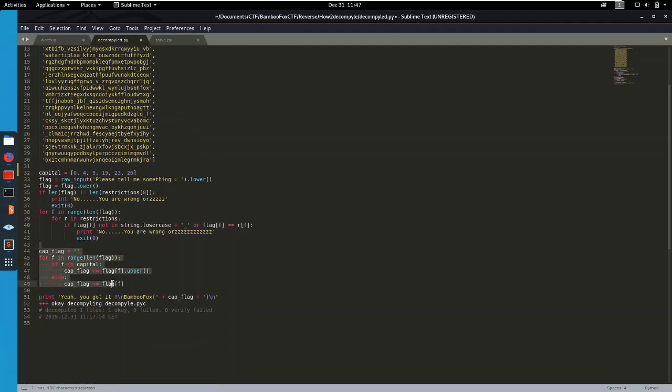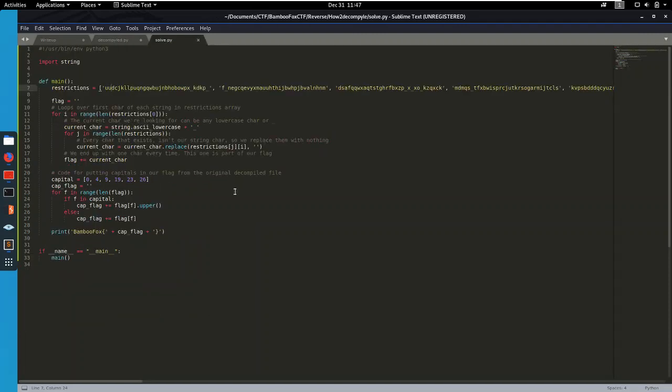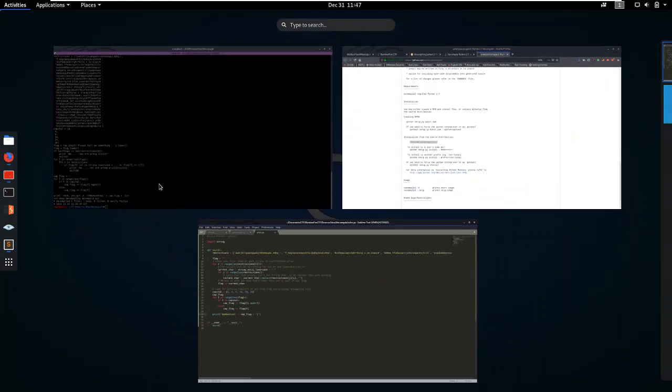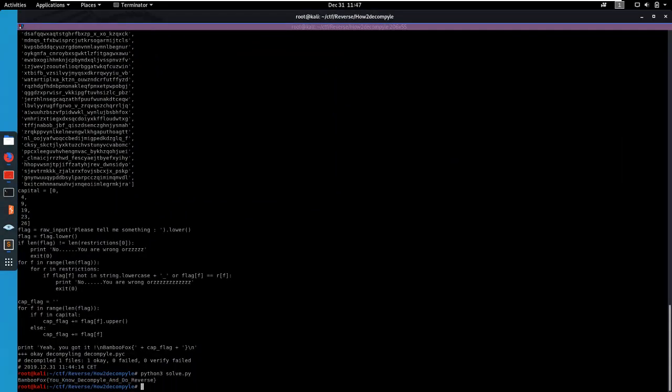And then we have this last part which is pretty much just going to capitalize some of the characters in our flag. I pretty much just copy paste that and then put it in my script here. So it's gonna run that code and it's gonna print out the solution. So let's actually run that. Python tree, solve.py. And there we have it. We get our flag.